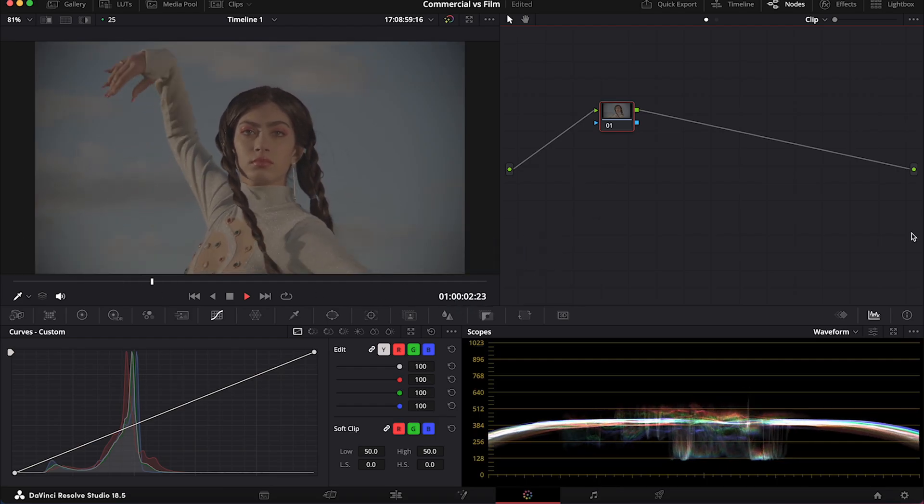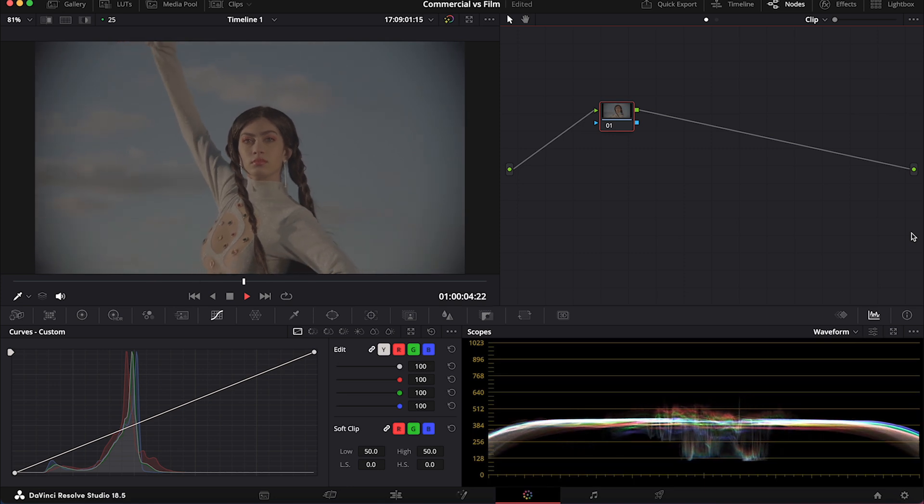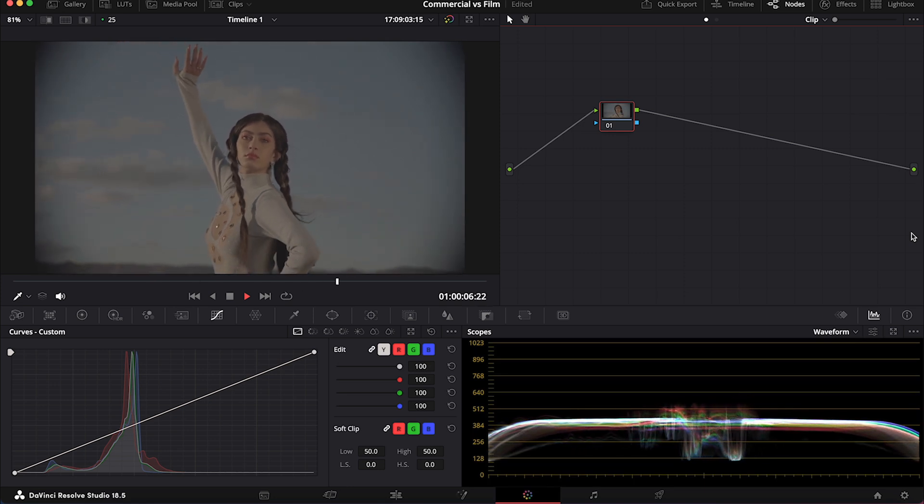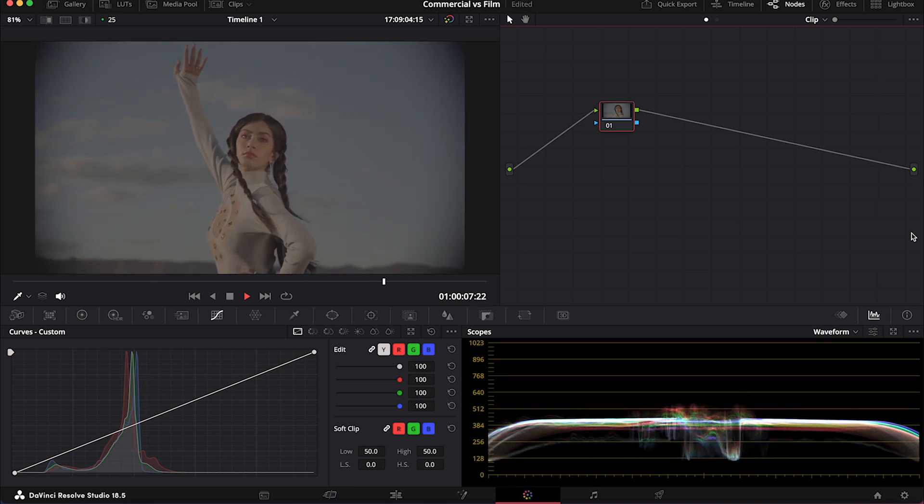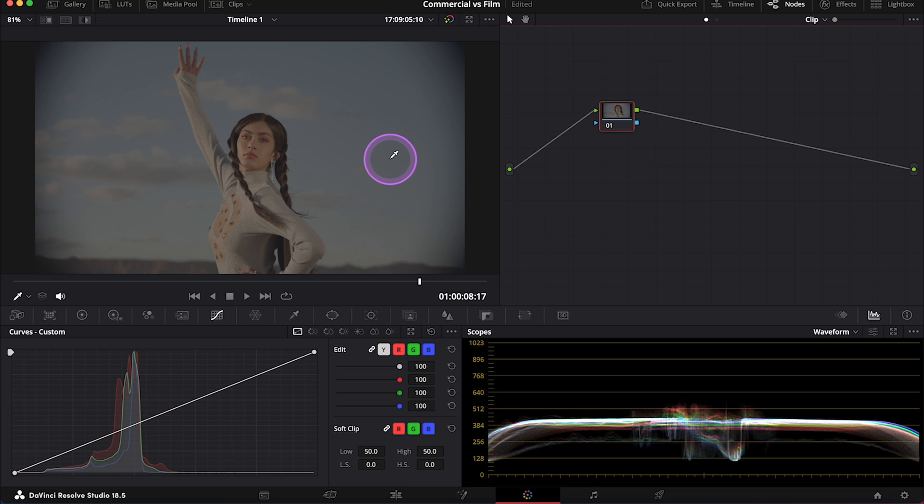And this is the clip we'll be working on today. It's been shot with ARRI in Log C, so let's switch to Color Managed Environment first to convert it to Rec.709. And if you don't know what's the color management in Resolve, I will tag here one of my previous tutorials where I'm explaining it.